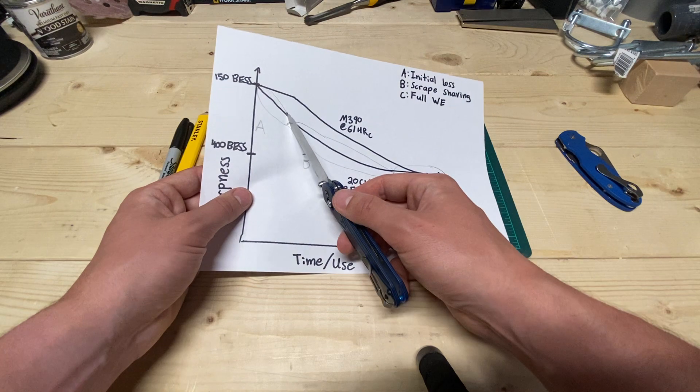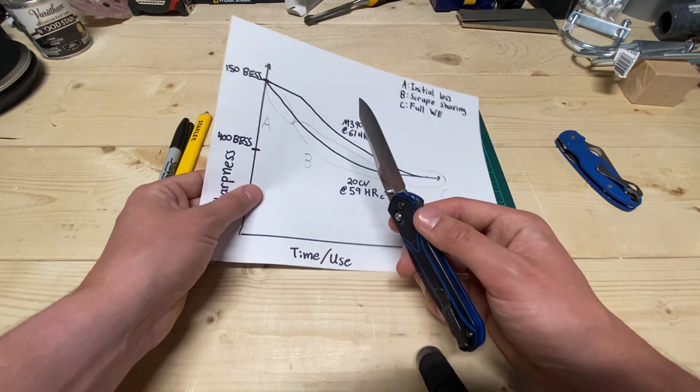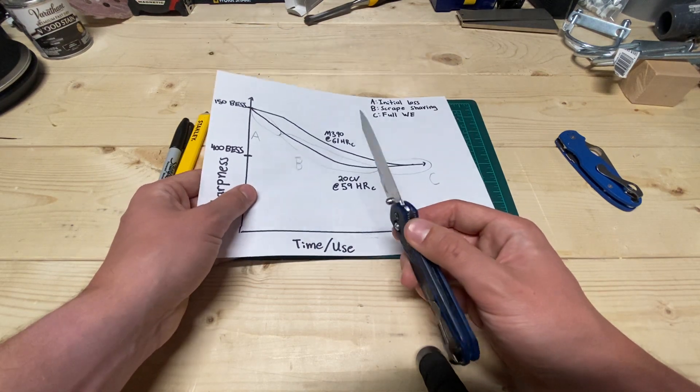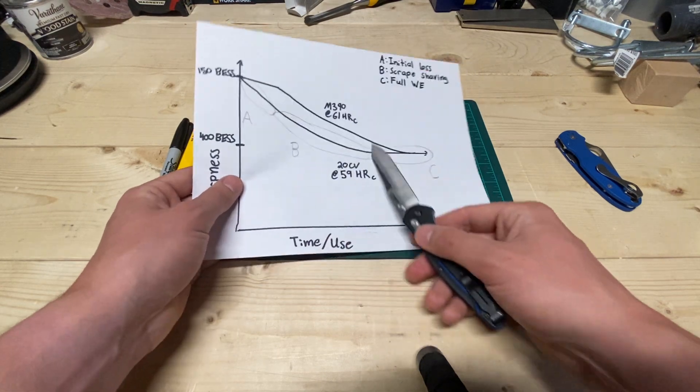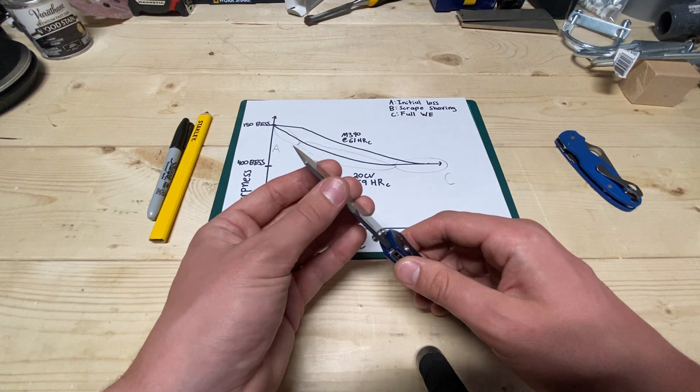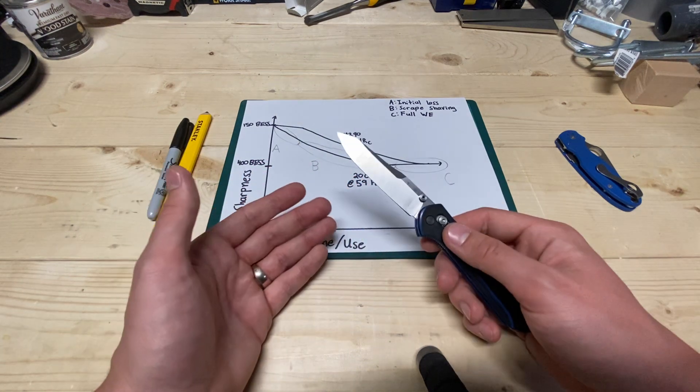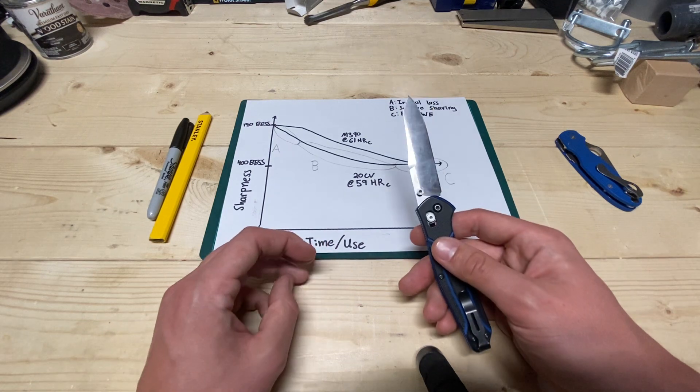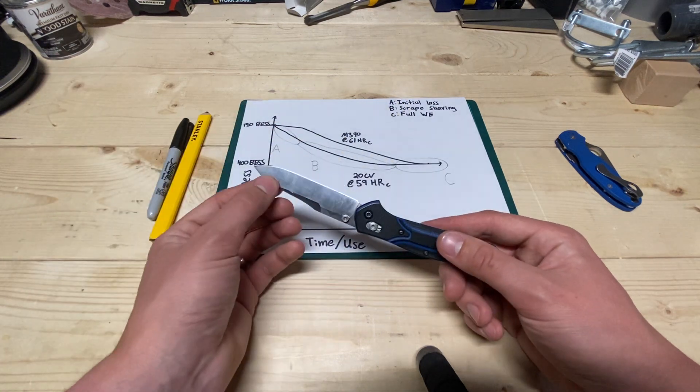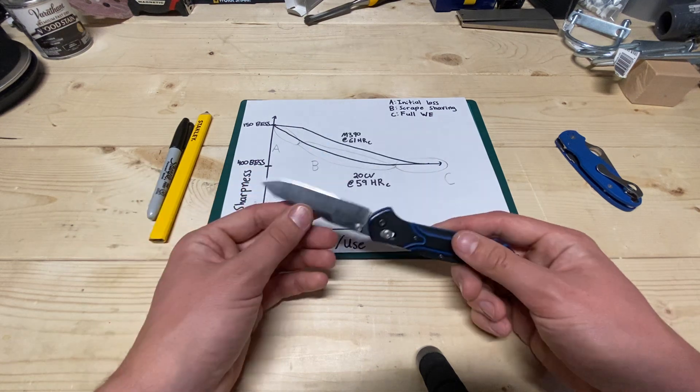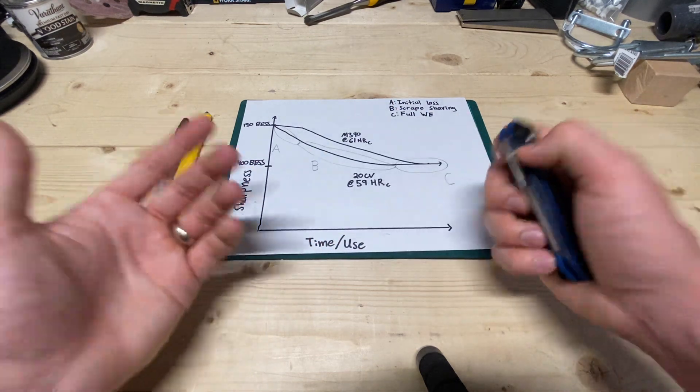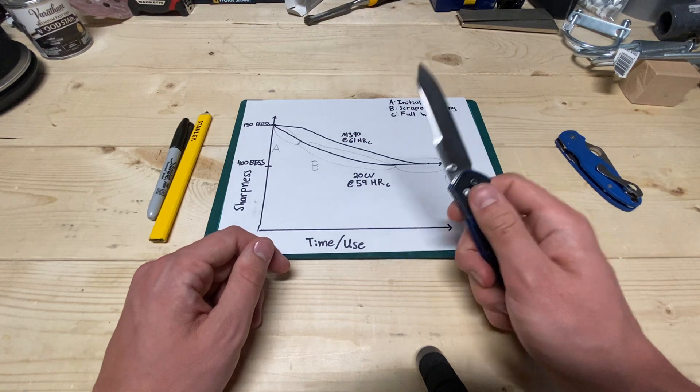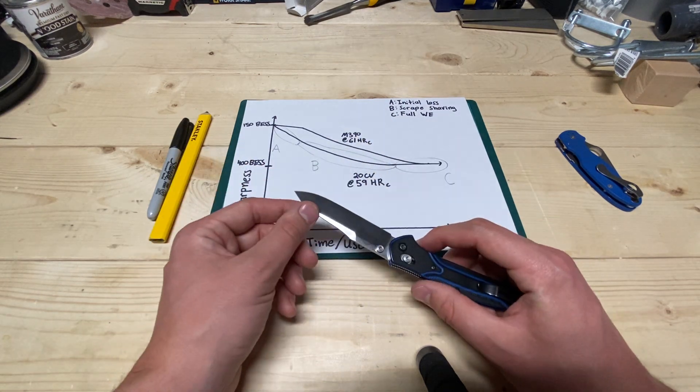But there was a very long period of time that this still had an apex that would catch on my fingernail, and it doesn't really anymore, and would scrape shave hair, and it held onto that thing like a son of a gun. It would not lose this scrape shaving edge, and I was really surprised by that. So, that initial sharpness was gone, but it held onto what is better than a working edge for a long time, and I kind of like that actually.